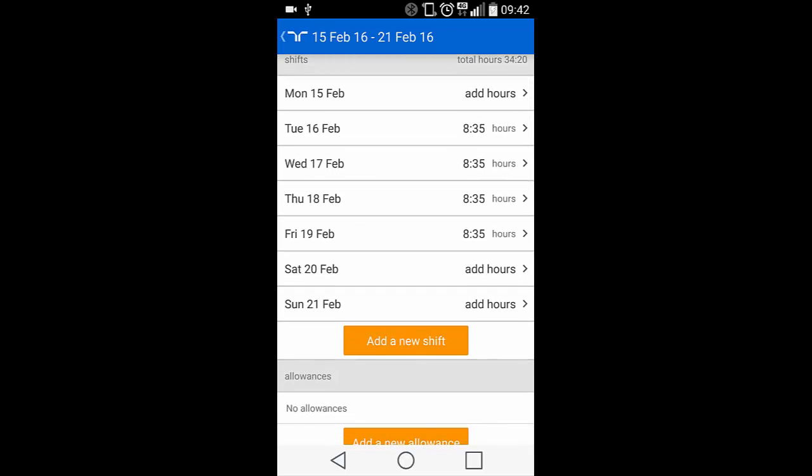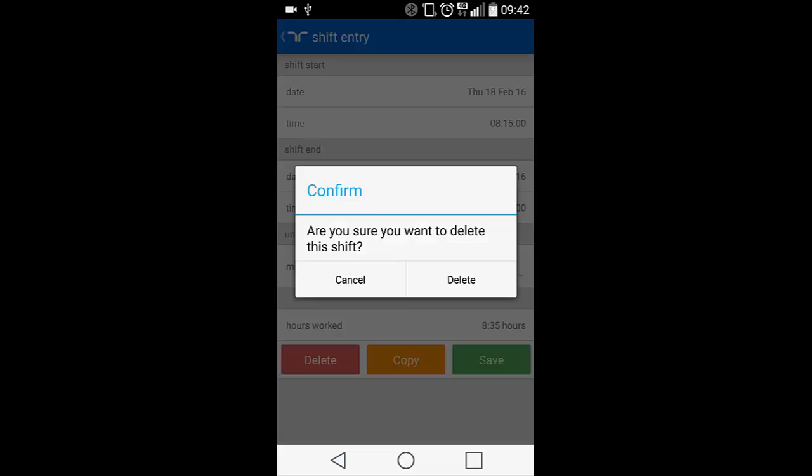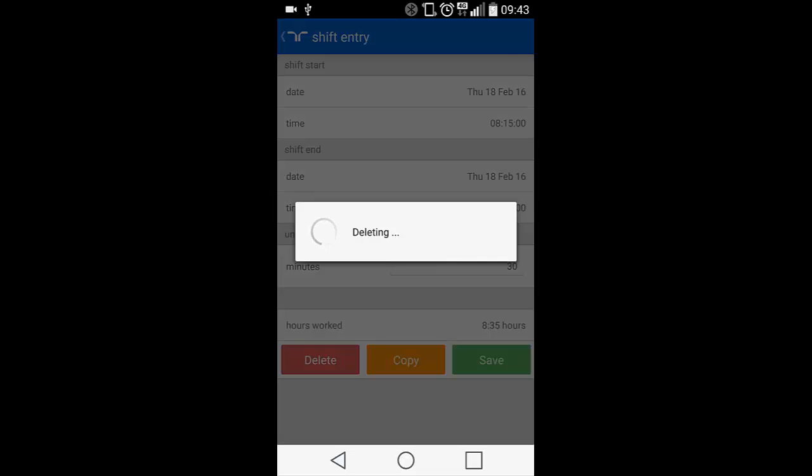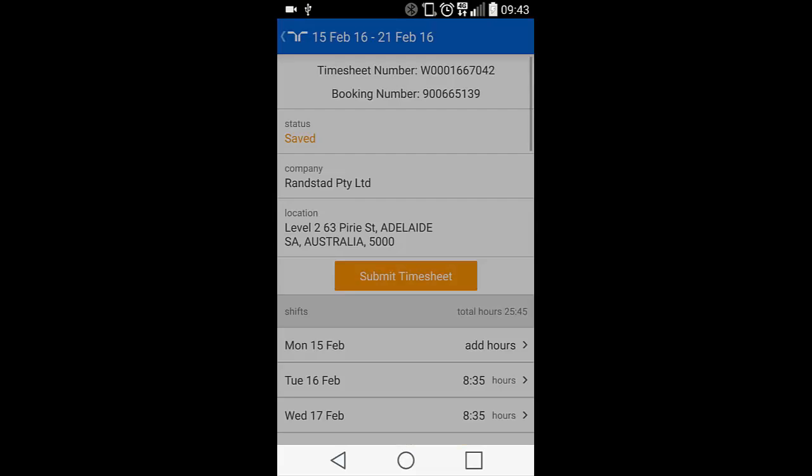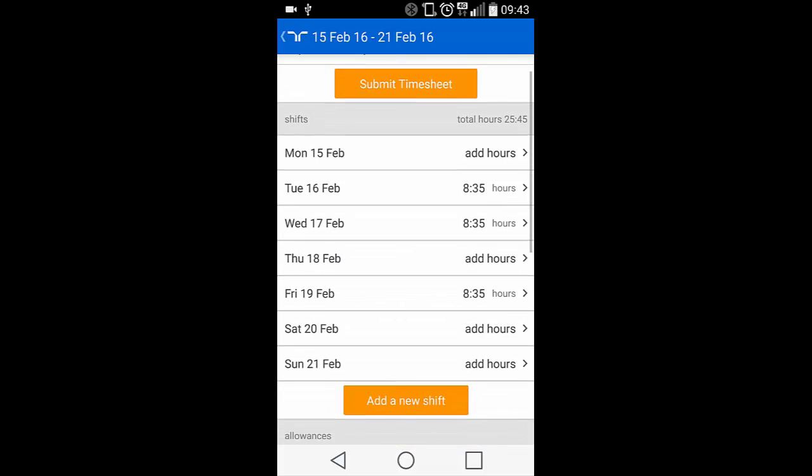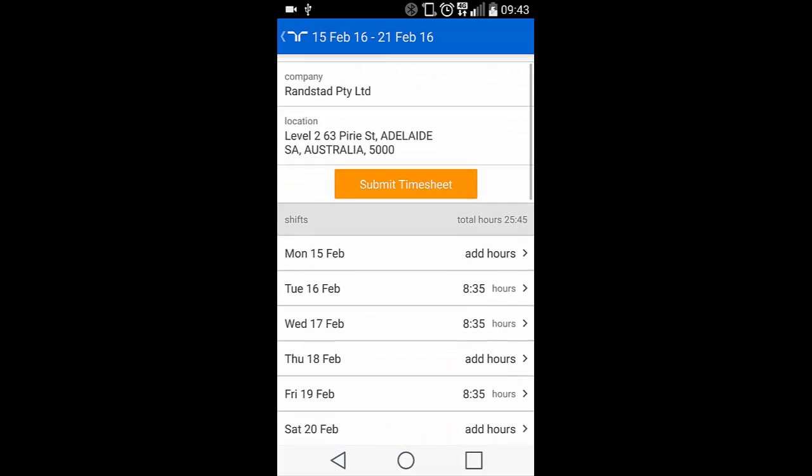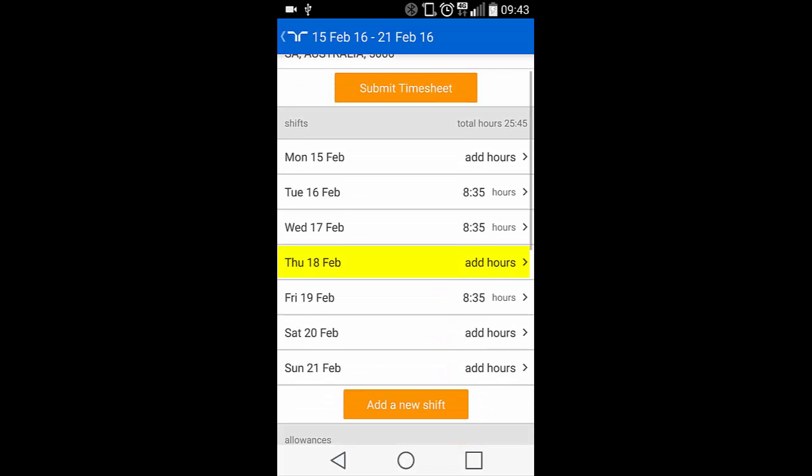If you need to delete a shift, you can click on the relevant date and this will open the Shift Entry screen. Click on the Delete button at the bottom of the screen and you'll be asked to confirm this action. Hit Delete to proceed. You'll note that the hours for Thursday have now returned to the Add Hours option.